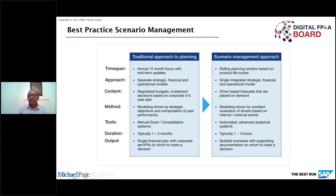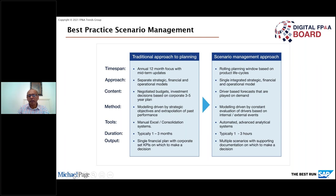A quick slide on scenario management: the traditional approach versus the scenario management approach. Rolling planning is based on product lifecycle, not calendar or financial year. It's a single integrated strategic, financial and operational model — everything integrated and driver-based. There's constant evaluation of internal and external drivers, with automated advanced analytics. The process is completed within a few hours, not days or weeks, and involves running multiple scenarios with supporting documentation to make decisions.